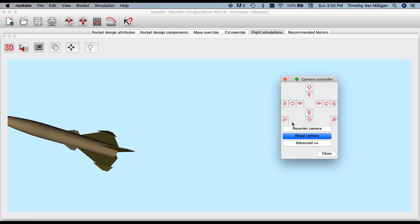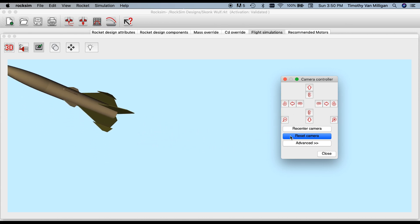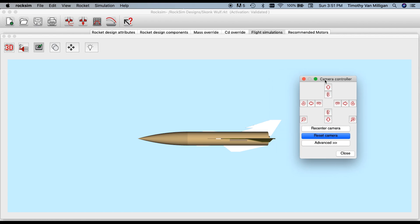Now you can also reset the camera, and that will bring it back to the default view. If I hit the reset camera button, it moves it to the default view like that.